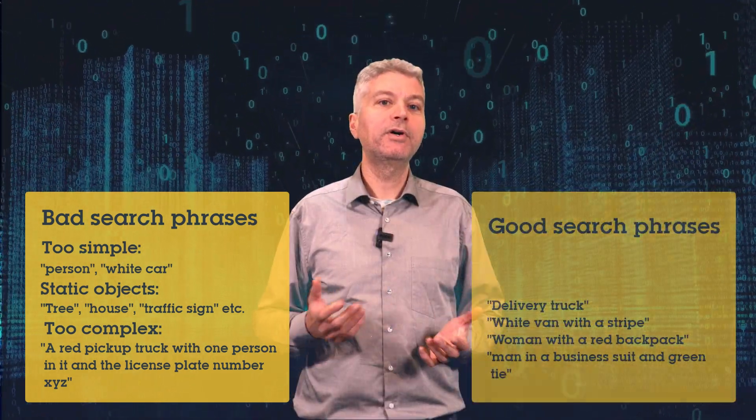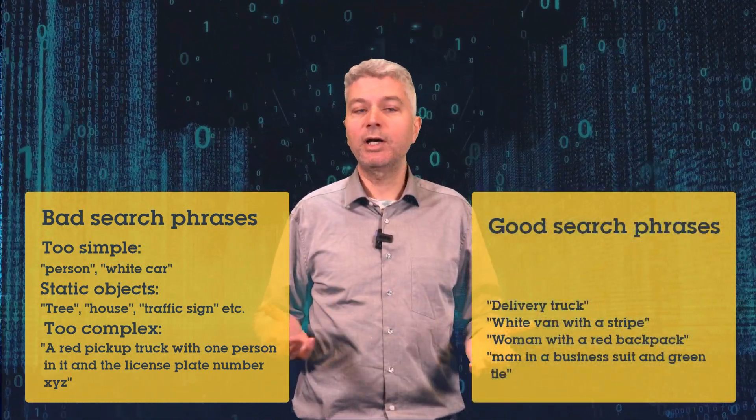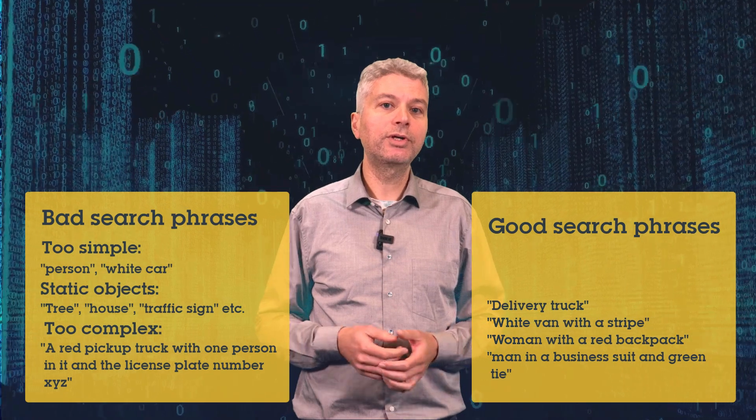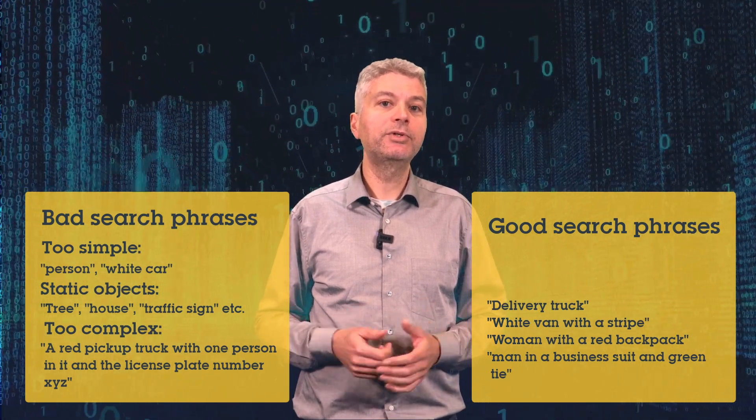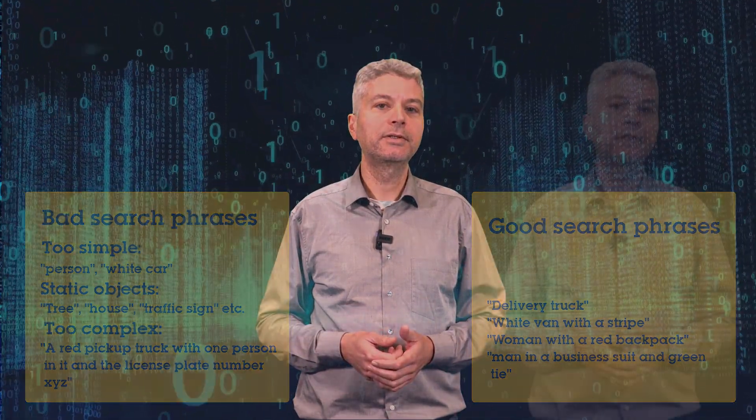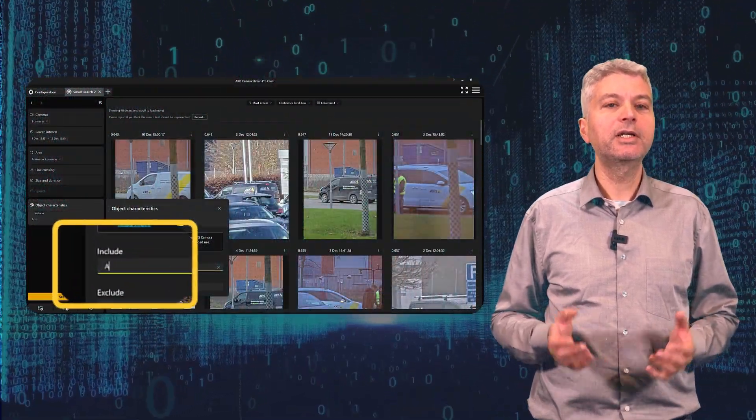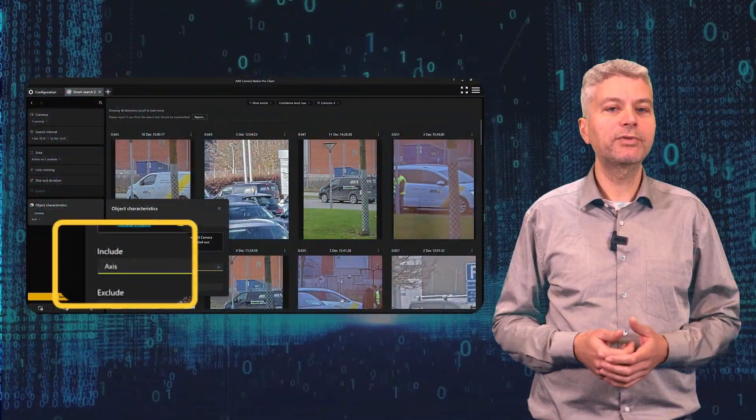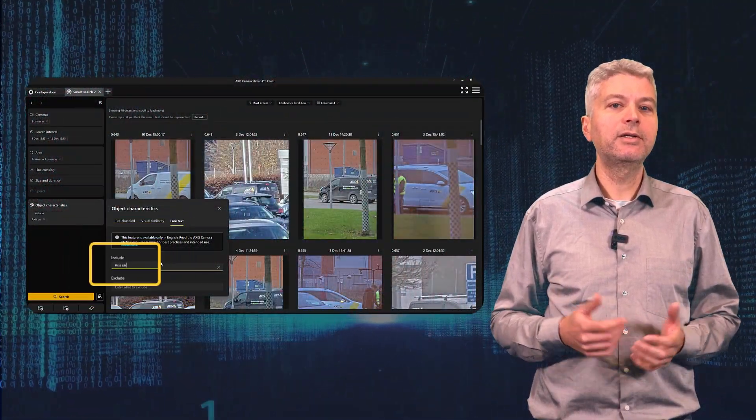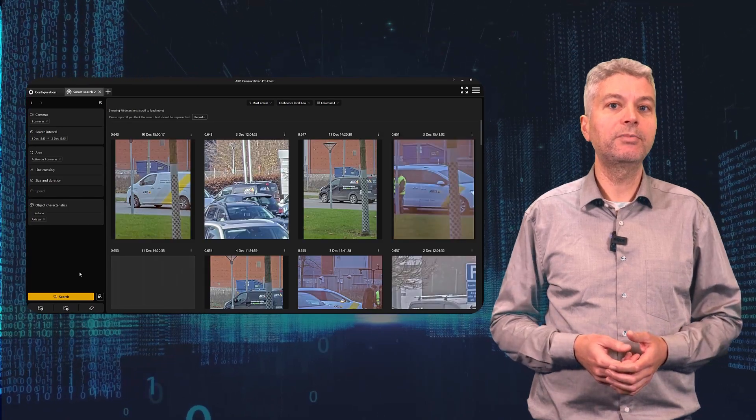However, looking for a white van with a stripe, a flower, a logo on it is a very good input for free text search. Looking for an access car or an access van in free text search gives you much quicker results than looking for all the cars which are white or black.